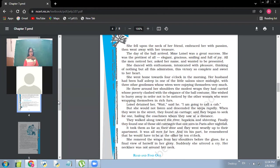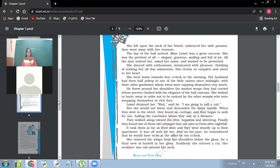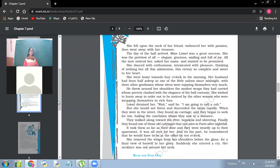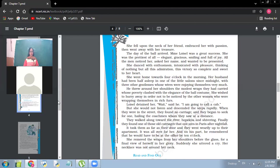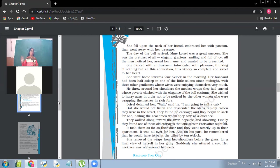He threw around her shoulders, the modest wraps they had carried whose poverty clashed with the elegance of the ball costume. So he threw around her shoulders, the modest wraps. Husband had already had with him some wrap and she covered her shoulders with that modest wrap, something which is not very expensive. So it was not a very expensive wrap. And he covered her shoulders with that. And she found it exactly in contrast to her expensive dress or the necklace which she was wearing. So she wished to hurry away in order not to be noticed by other women who were wrapping themselves in rich furs. Now she didn't want to be seen by other women because now she was having a cheap wrap.